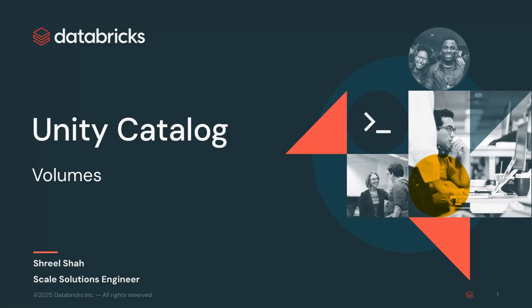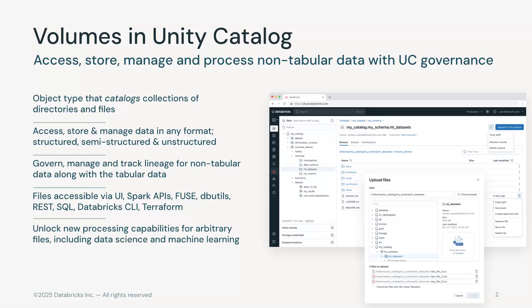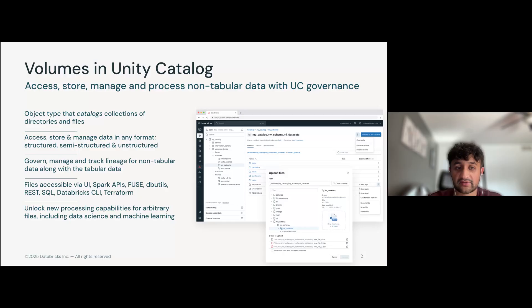Today we're going to talk about setting up Unity Catalog volumes. Volumes in Unity Catalog allow you to access, store, manage, and process non-tabular data with Unity Catalog governance.